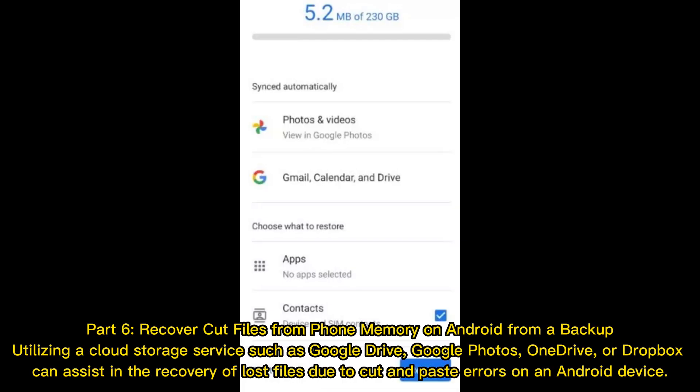Part 6: Recover cut files from phone memory on Android from a backup. Utilizing a cloud storage service such as Google Drive, Google Photos, OneDrive, or Dropbox can assist in the recovery of lost files due to cut and paste errors on an Android device.